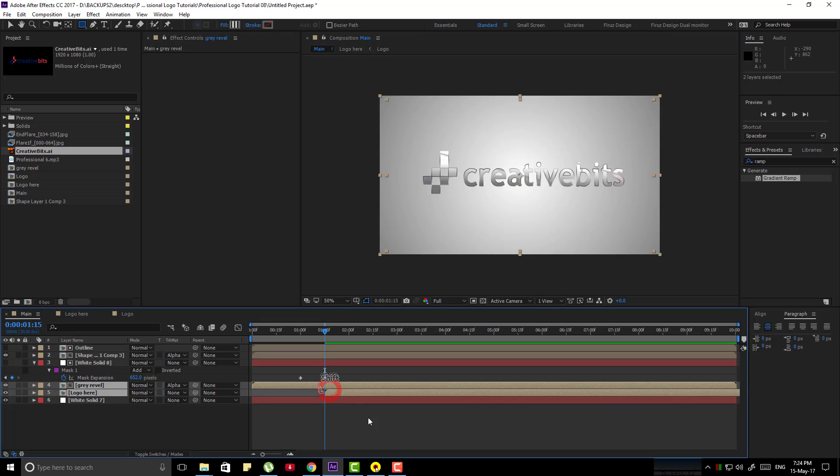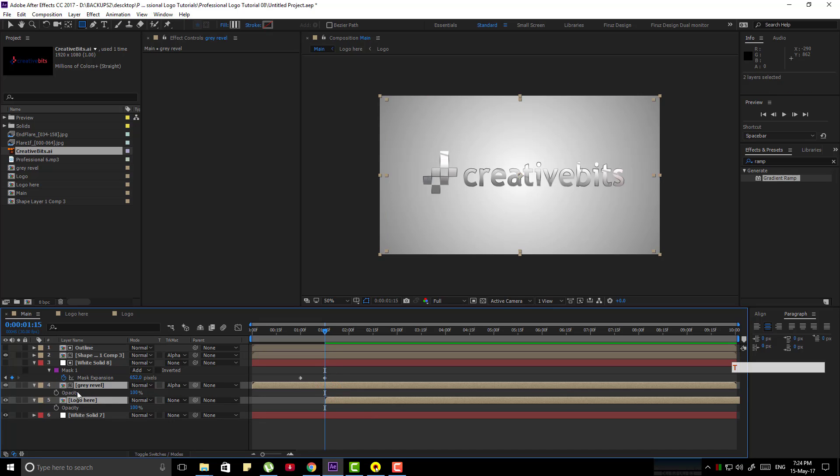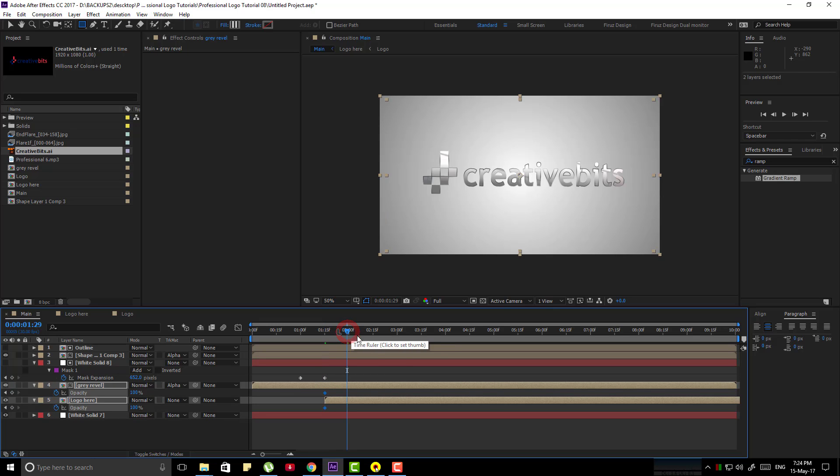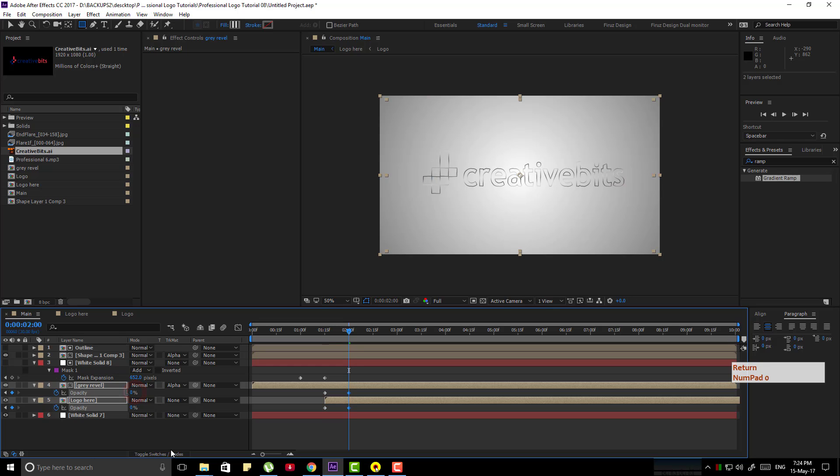And select those layers, press T. Make the stopwatch button clicked and go to 2 seconds and make the opacity 0.